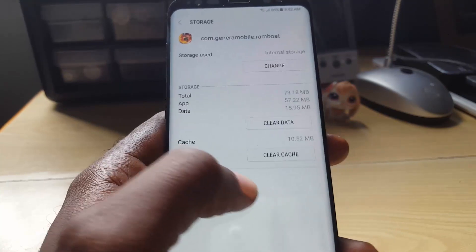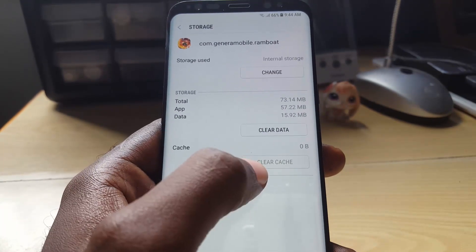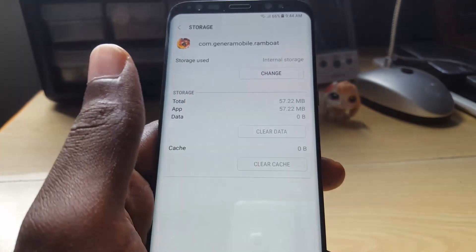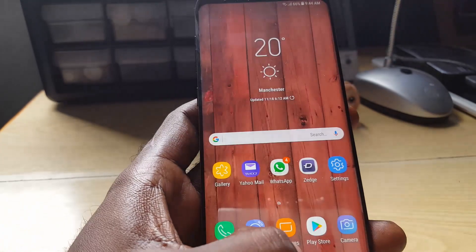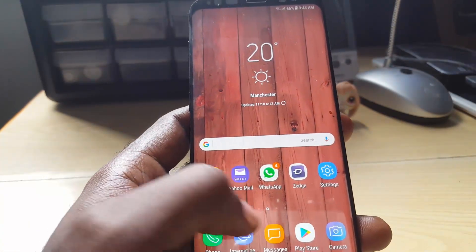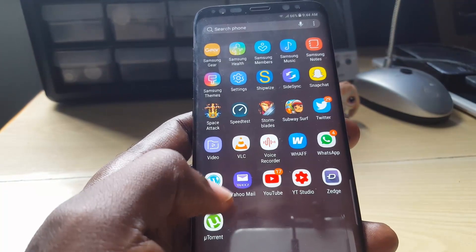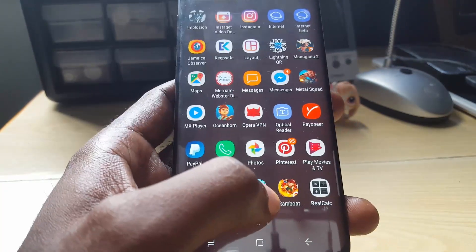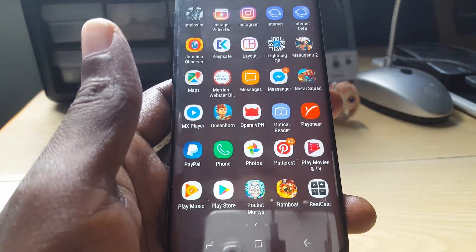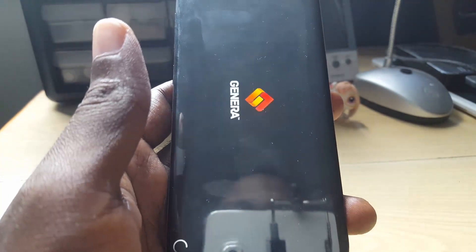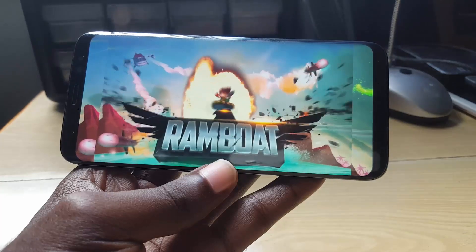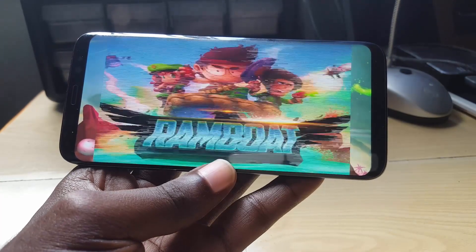I'm going to go ahead and clear cache and clear data — make sure you read the warning — then delete. Once that's done, I'm going to exit and search for the Rambot app. I'm going to launch it to make sure it's actually launching again and not crashing. There we go — it's starting up quite fine, so the random crashing has stopped.